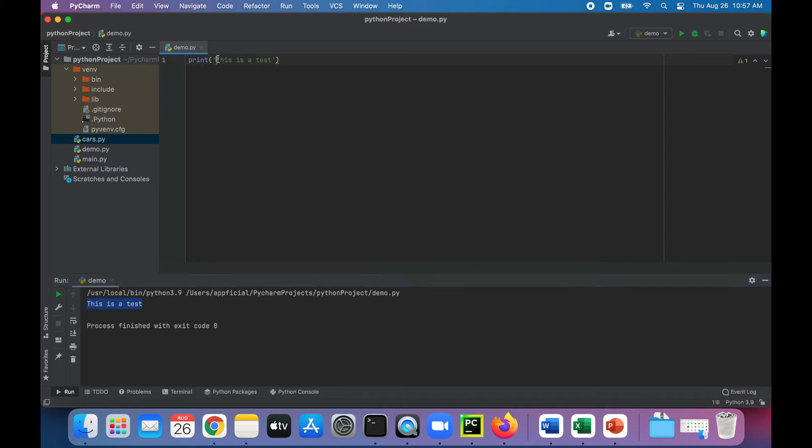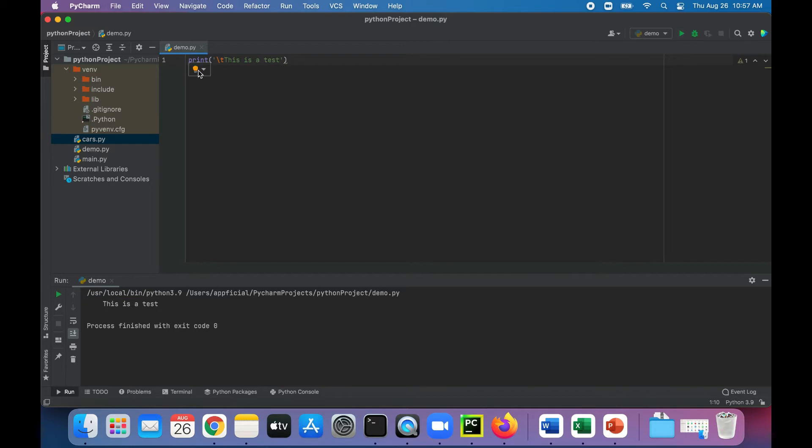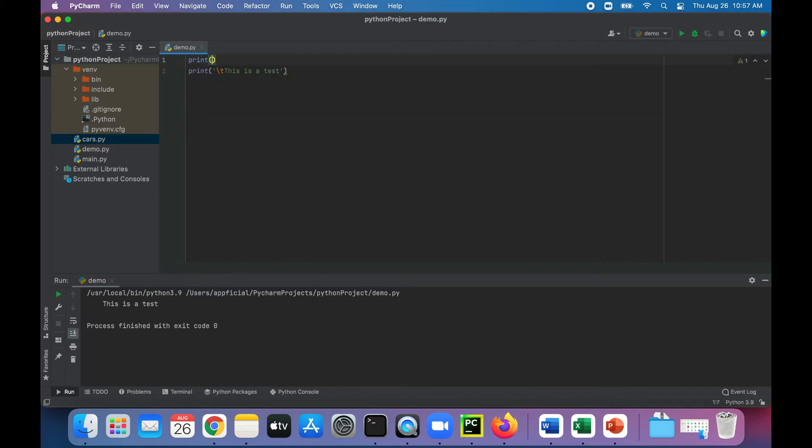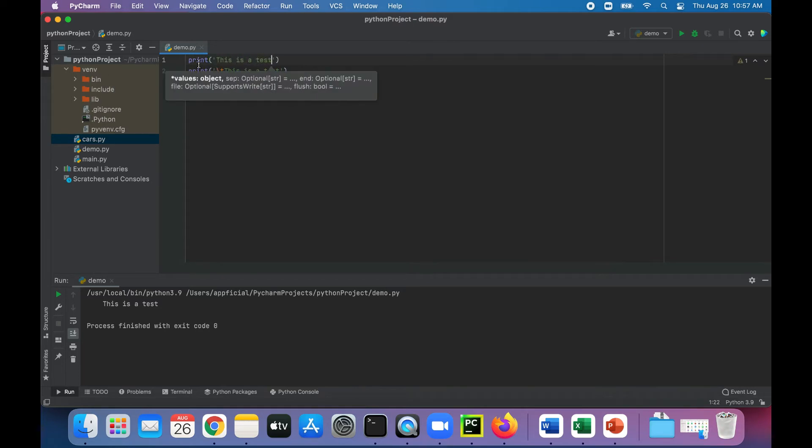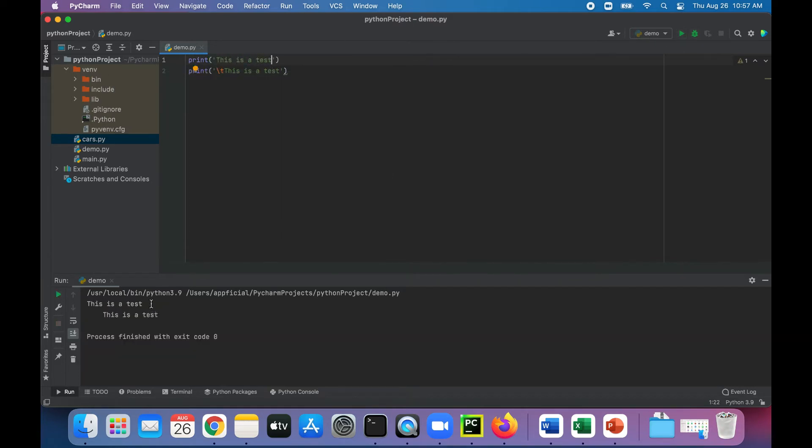So if I type right before it backslash T, it should tab it over a little bit. This is a test. And just for comparison, let's print out the original. And so there's the original, here is the indented version.